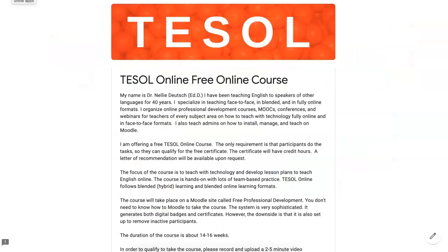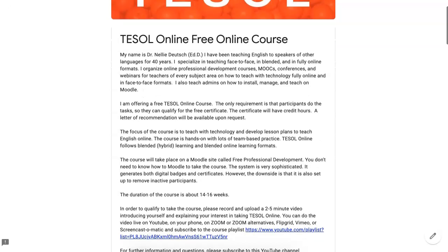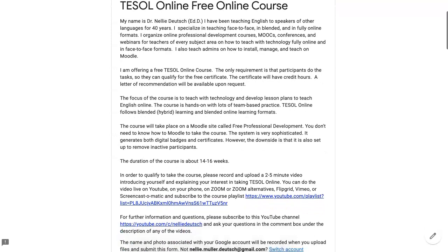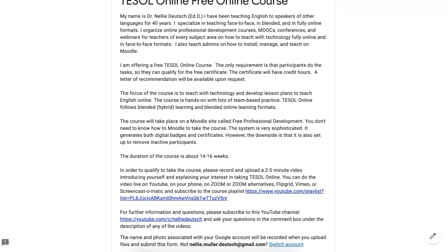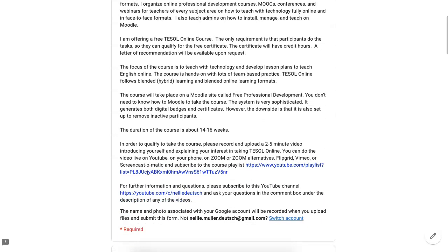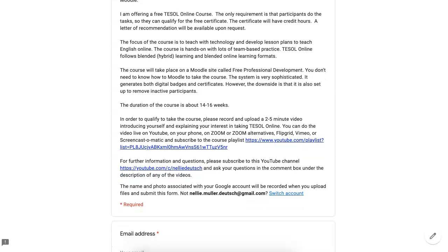So this is TESOL online, free online course that I'll be giving starting in January 2021. You're invited to join. The duration of the course is about 16 weeks, give or take. Hopefully we'll finish everything by 16 weeks.